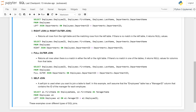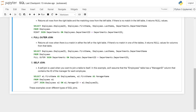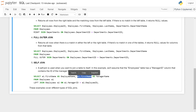A self join is used when you want to join a table to itself. In this example, we assume the employees table has a manager_id column that contains the ID of the manager of each employee. The query selects e1.first_name AS employee_name, e2.first_name AS manager_name, where e1 and e2 are aliases referring to the same table.